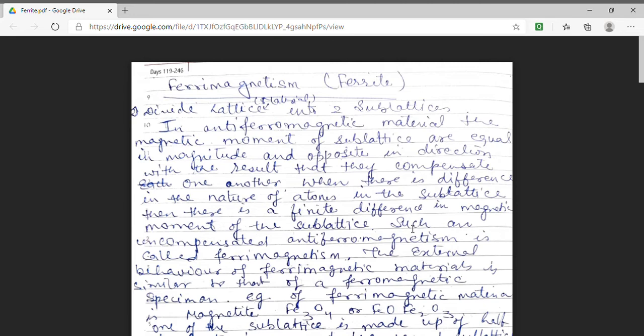Such uncompensated anti-ferromagnetism is called ferrimagnetism. Uncompensated means that the number of parallel spins are not equal to the number of anti-parallel spins. We use the term uncompensated anti-ferromagnetism because the two sub-lattices have spins which are anti-parallel to each other. Hence these materials somehow behave as anti-ferromagnetic material, but they have a resultant magnetic moment. Hence the external behavior of these ferrites will be similar to that of a ferromagnetic material.